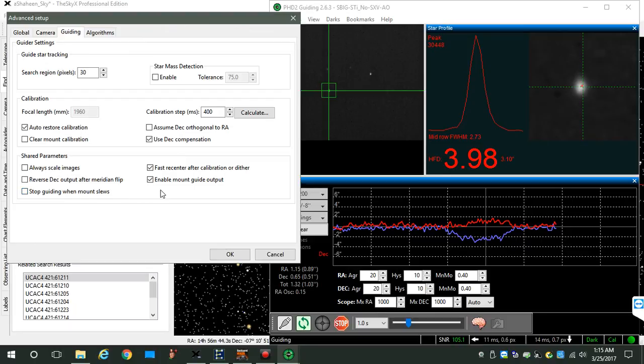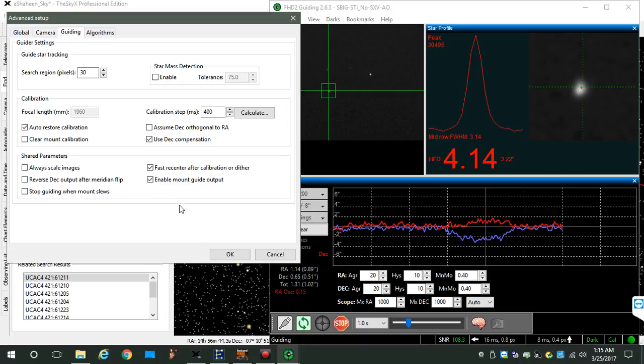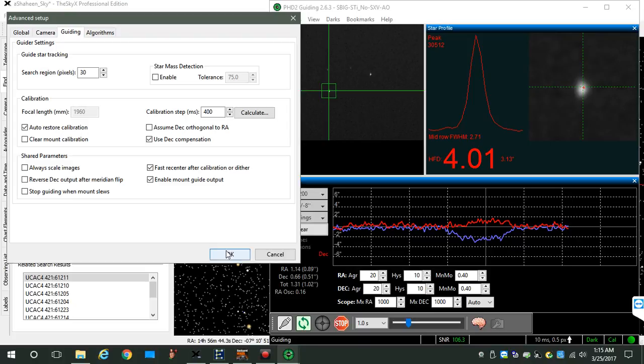We'll start a new session, so you create a new log, get it going, and disable your guide output before you start to guide. Okay.